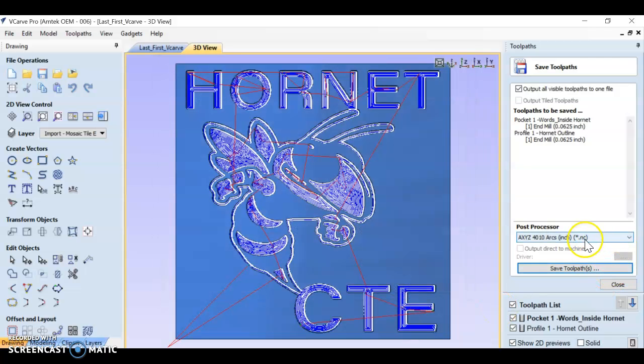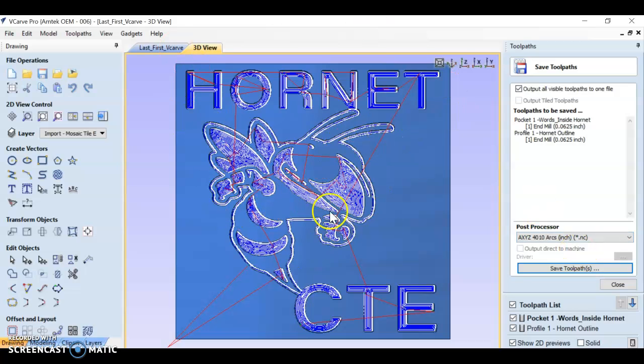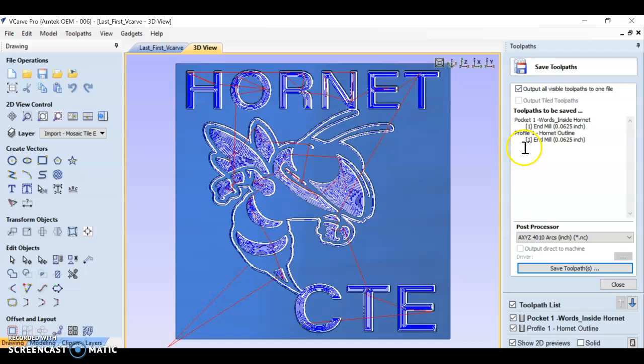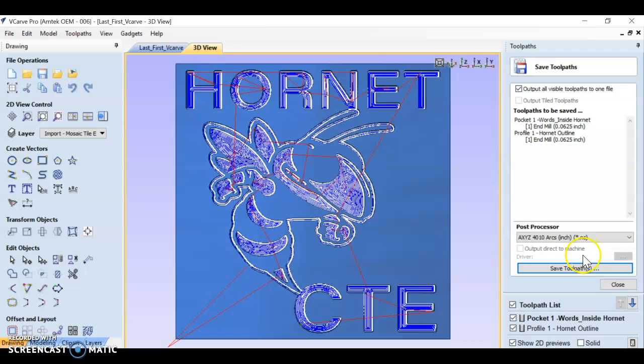This .nc file - if you go back to this vCarve file and make edits, you need to go and resave the toolpath like this because it's not going to update that .nc file. We're saving for two different purposes - one for vCarve editing, one for CNC operations.